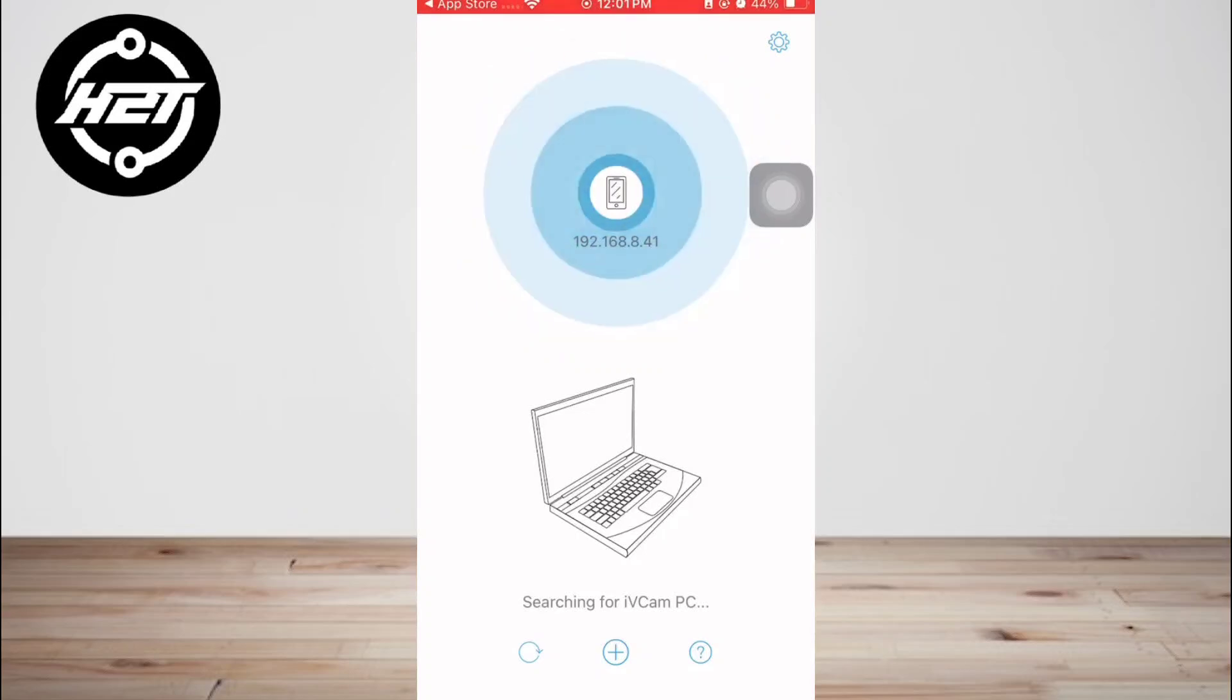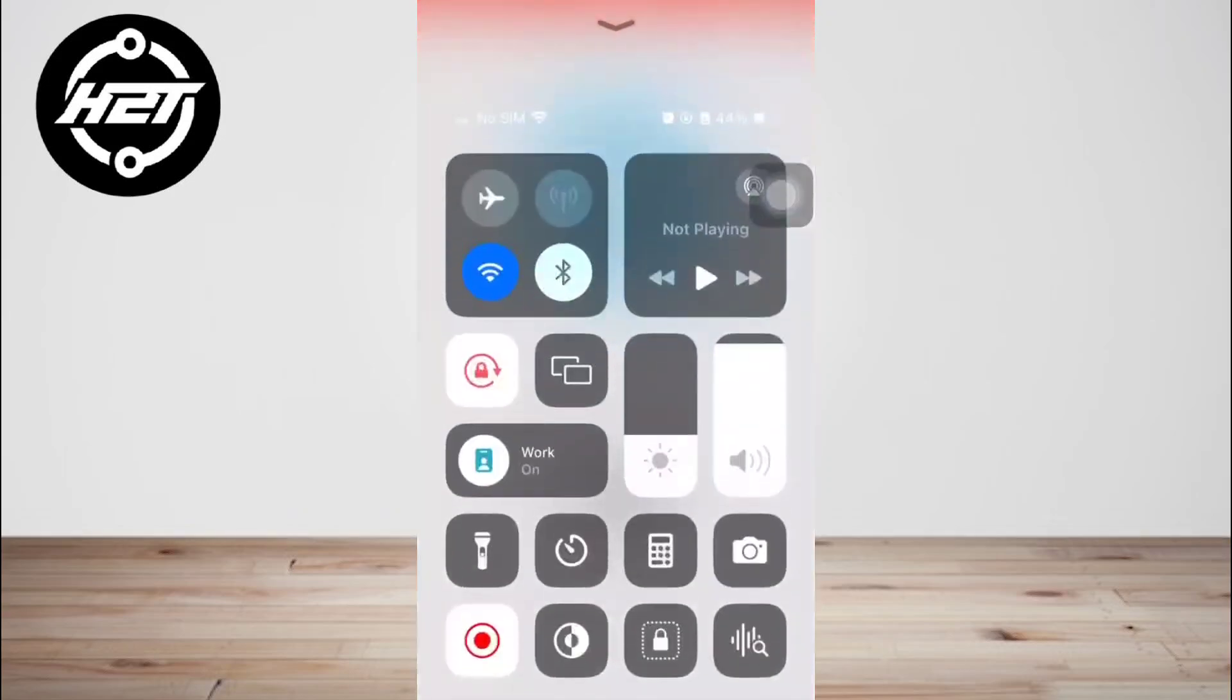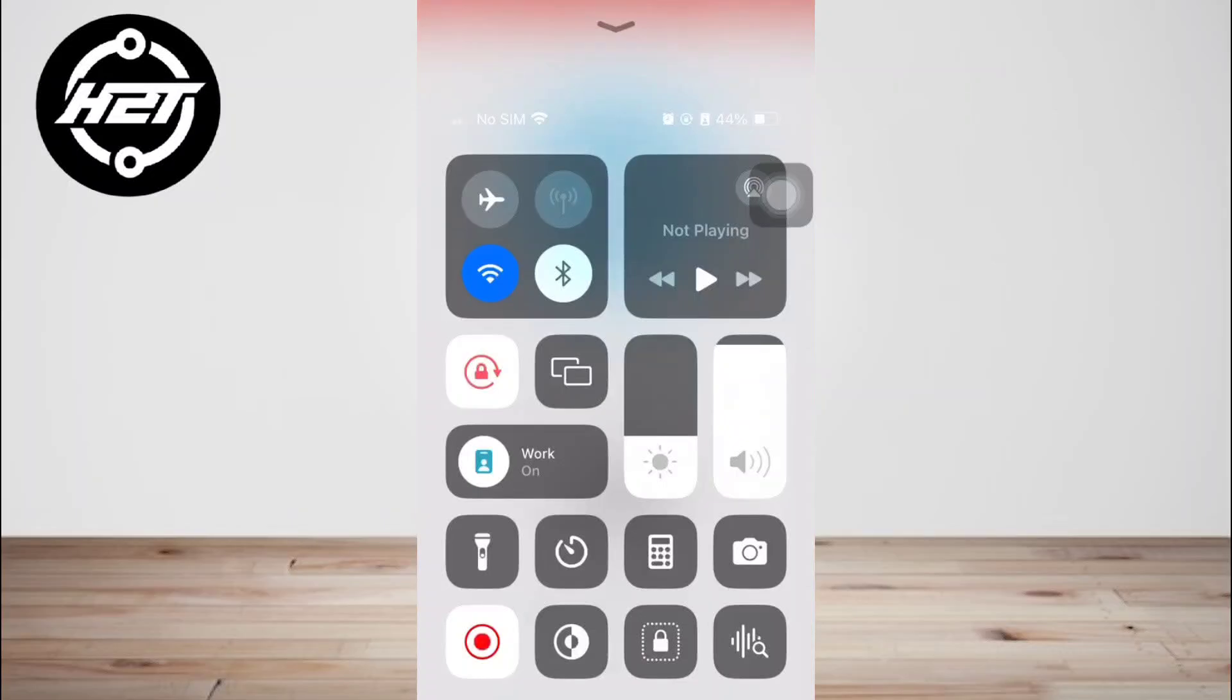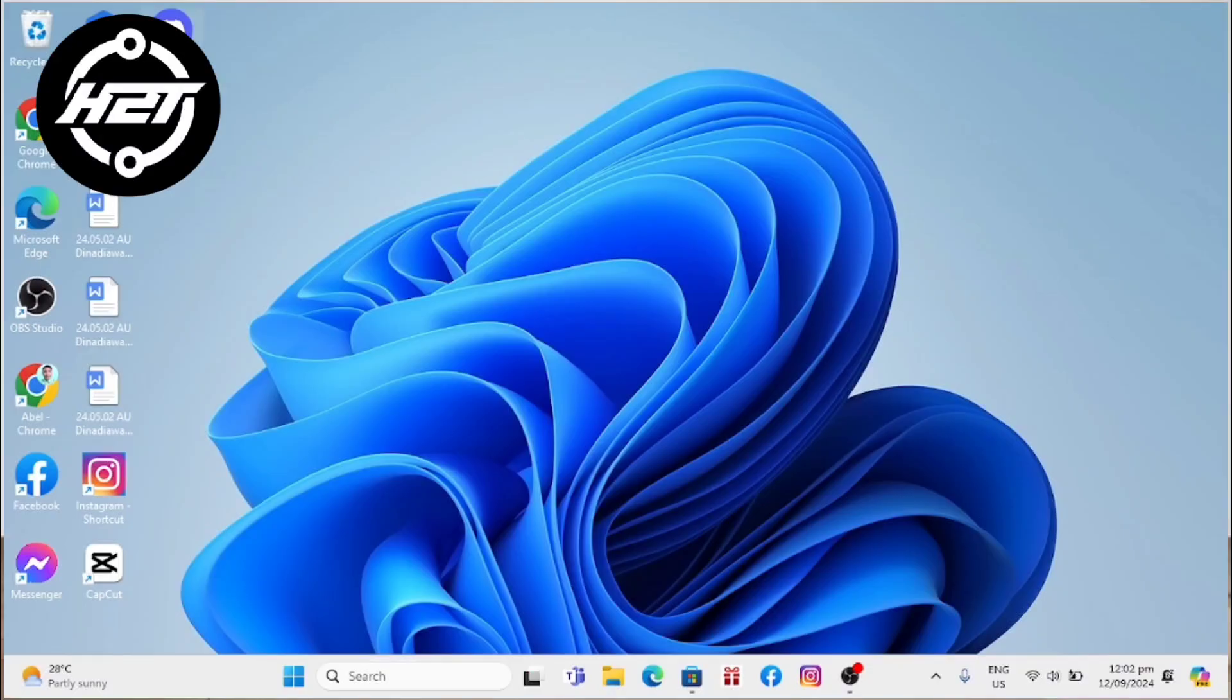Also, configure the app settings such as the resolution and camera controls to your liking.